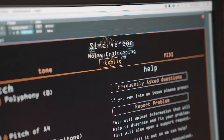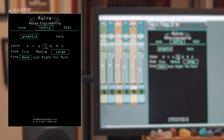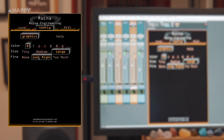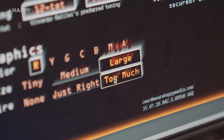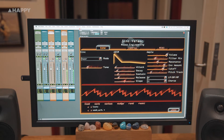Across all the plugins you'll find a config page with selectable graphics colour, and this little fire edition for the text — just for some visual fun.